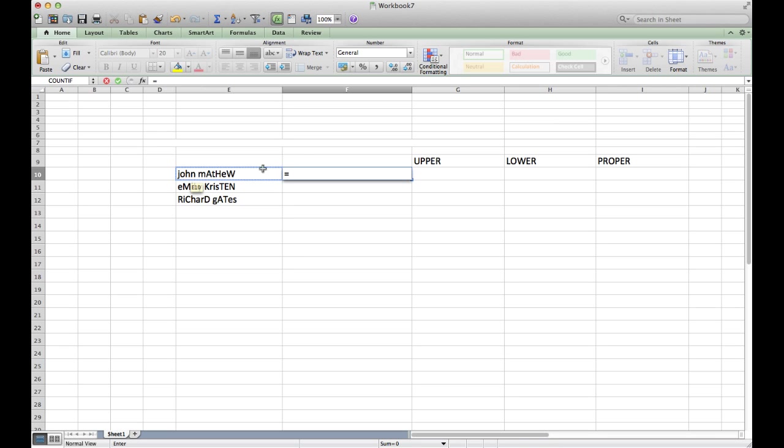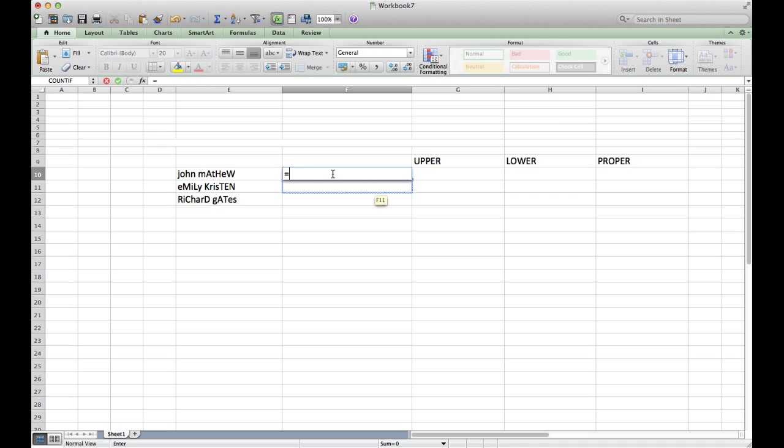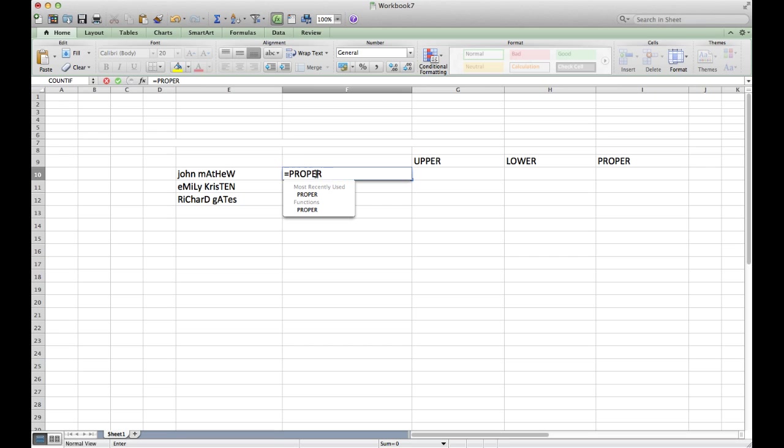First of all, you have to select a cell in which you will have the corrected form of case. Click any cell and then type in equals to, then PROPER, and then select the cell...